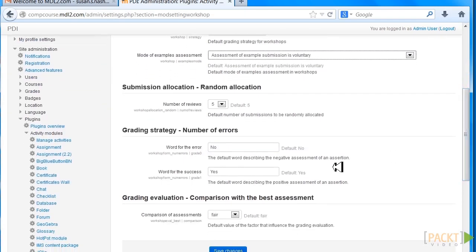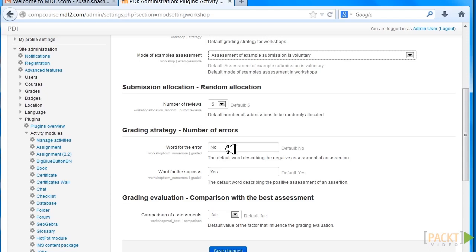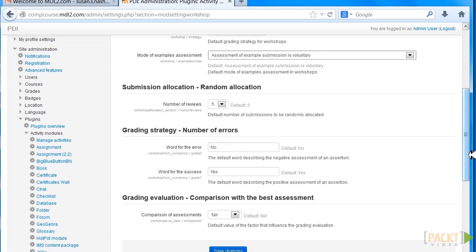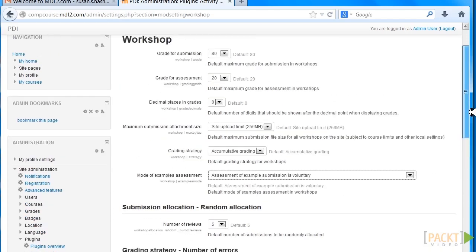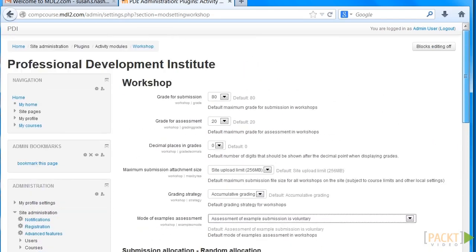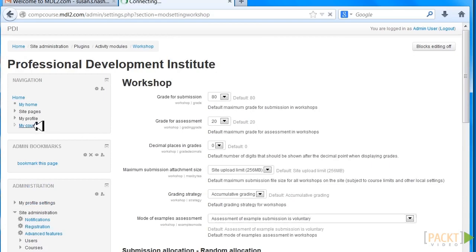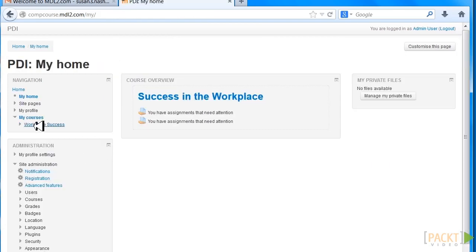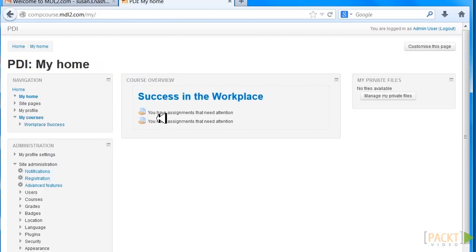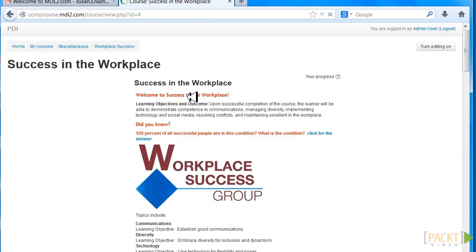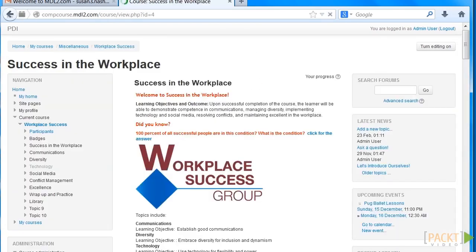The word for the error would be 'no,' and the word for success is 'yes.' Now, for course-level grading strategies, we need to go back to our courses. Let's go ahead and add a Workshop and customize it in Success in the Workplace. Turn editing on.